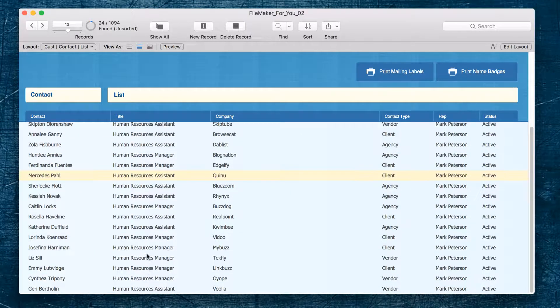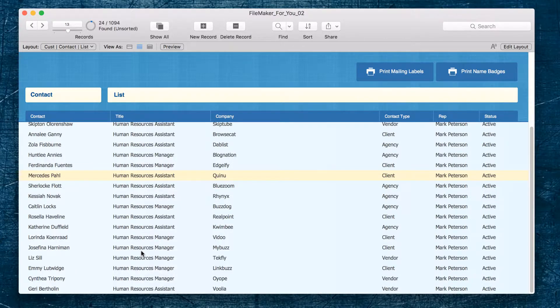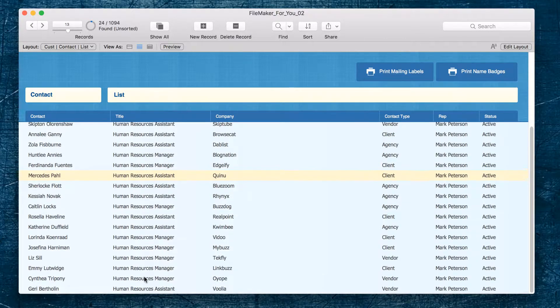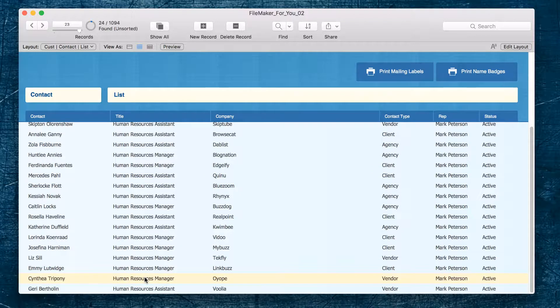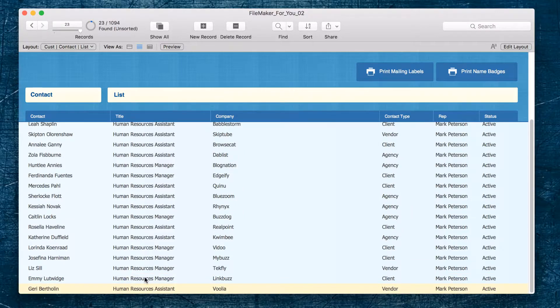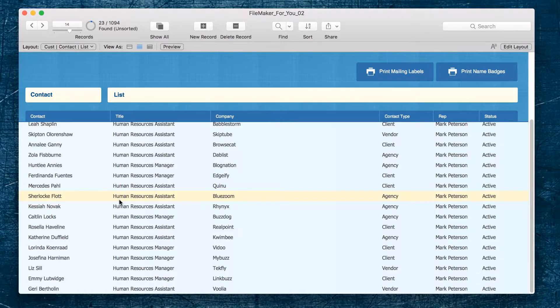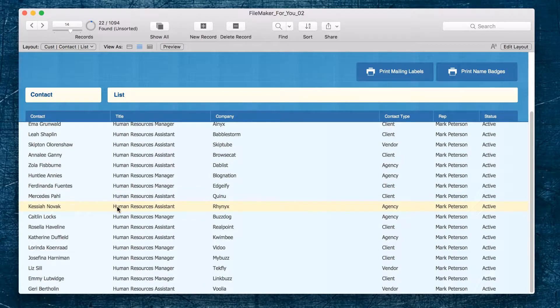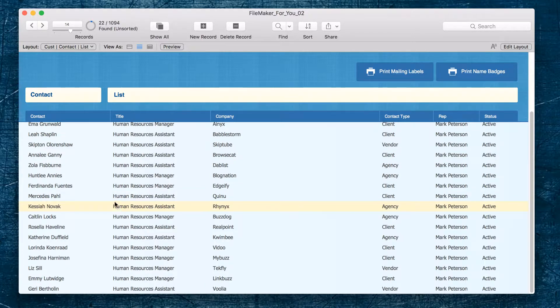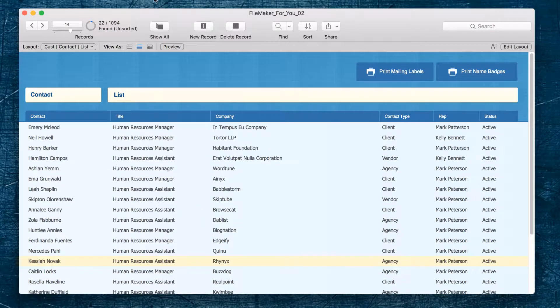And Sherlock, same thing, he's not a good candidate for this particular workshop. And our list is looking good.